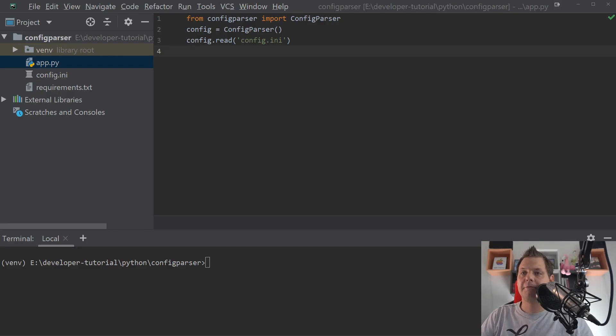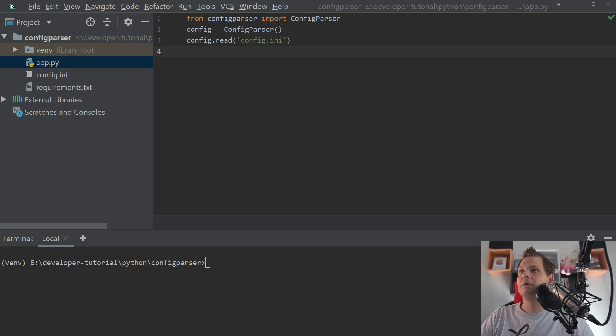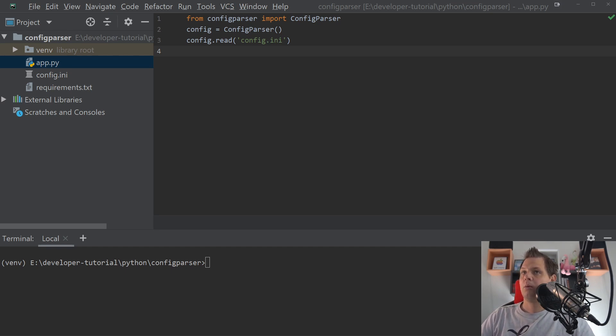Hello and welcome back to my video. In this video I will speak about the config parser for Python and we are coming for the data types.